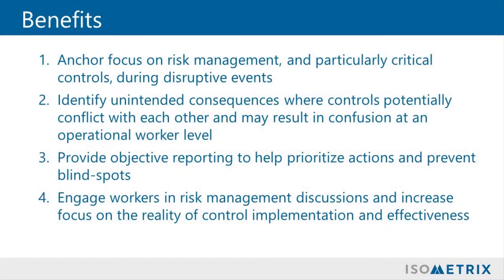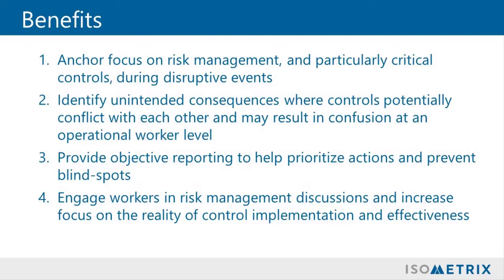Applying this bowtie risk methodology can help to anchor focus on risk management and particularly critical controls during disruptive events, identify unintended consequences where controls potentially conflict with each other and may result in confusion at an operational worker level, provide objective reporting to help prioritize actions and prevent blind spots, and engage workers in risk management discussions and increase focus on the reality of control implementation and effectiveness.